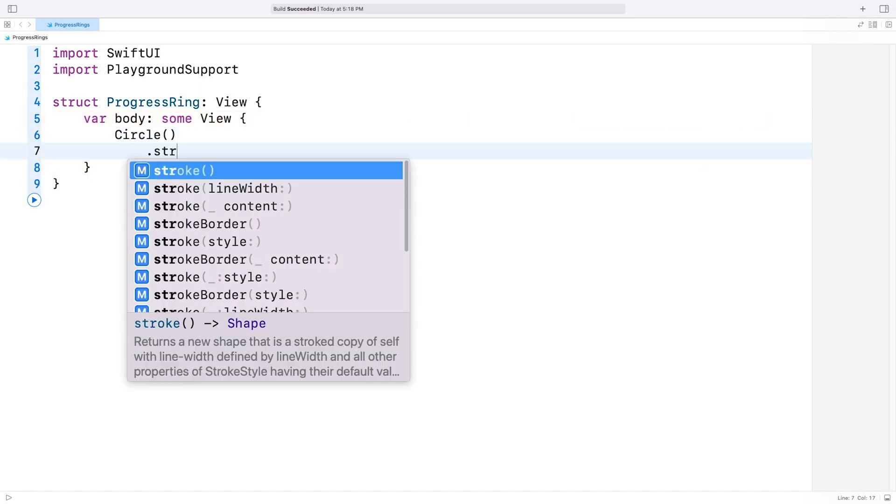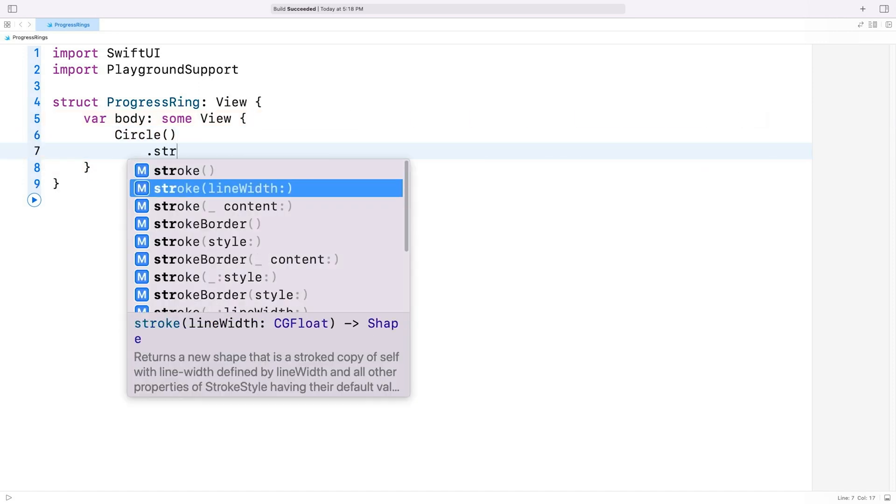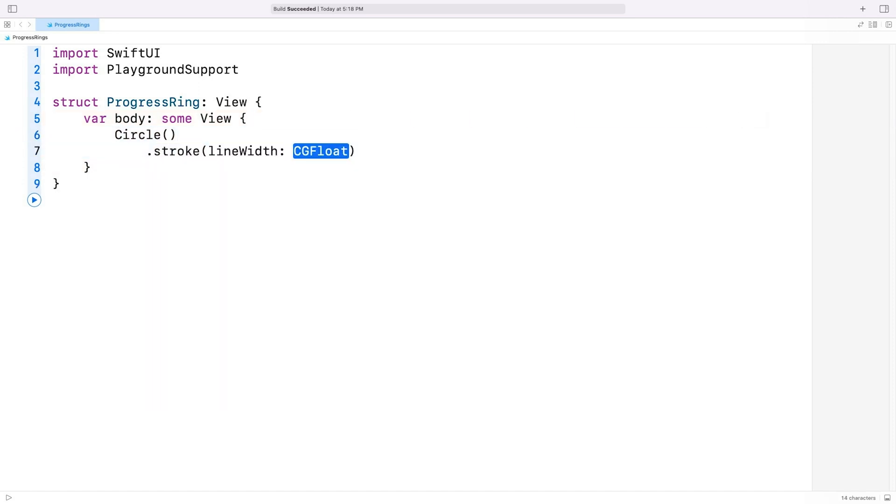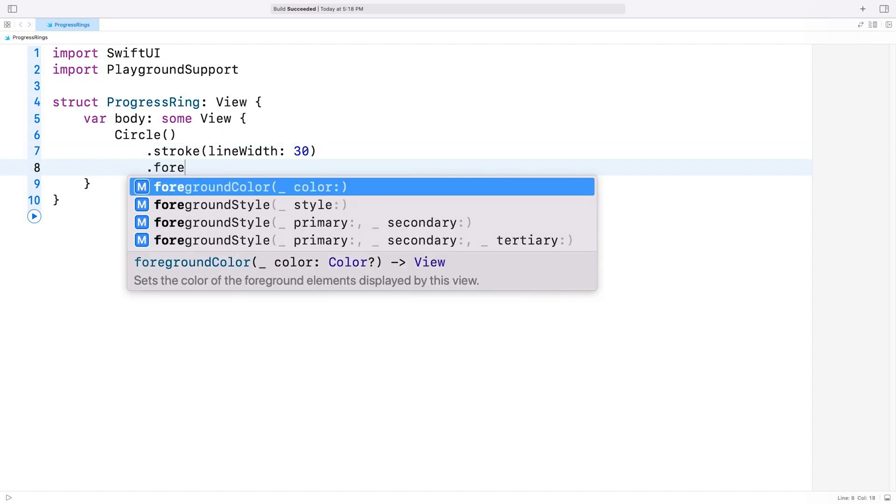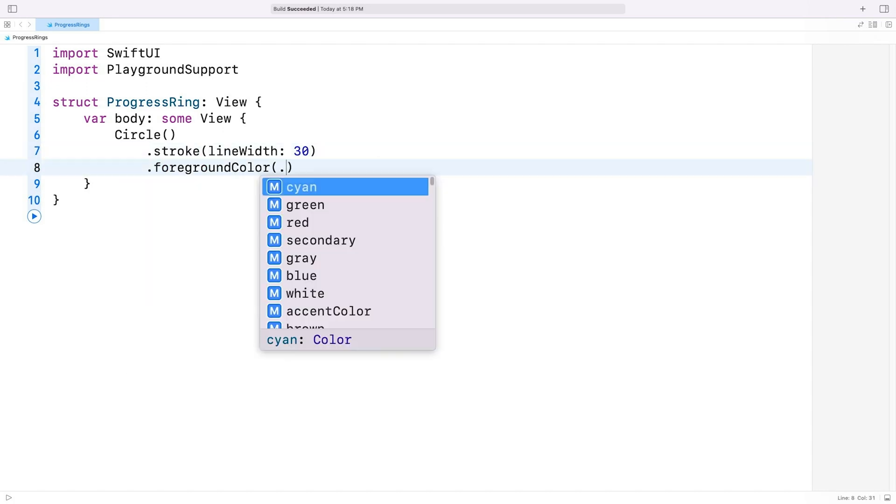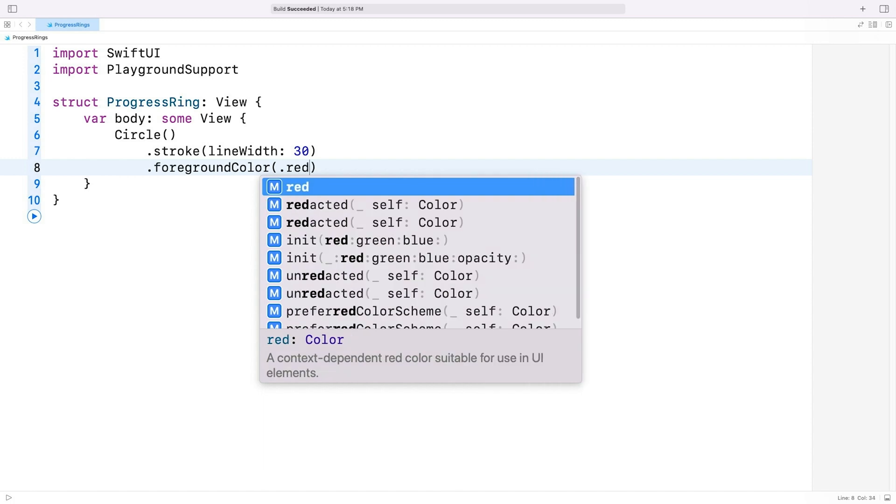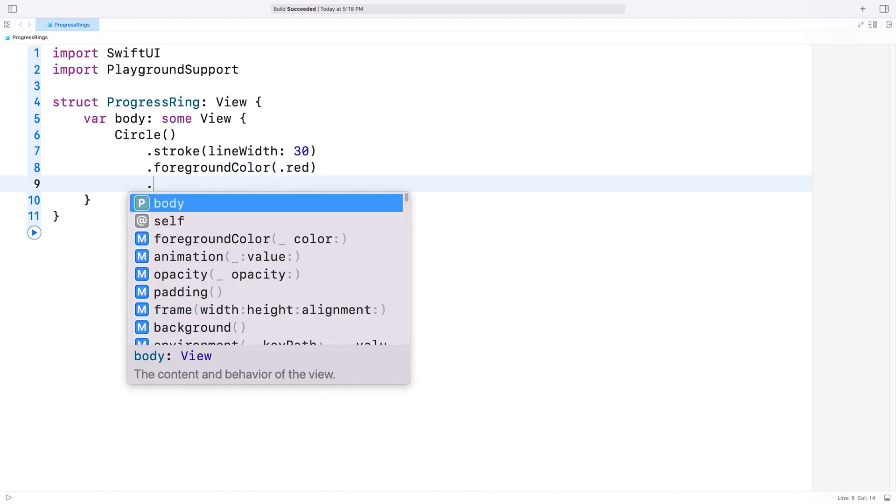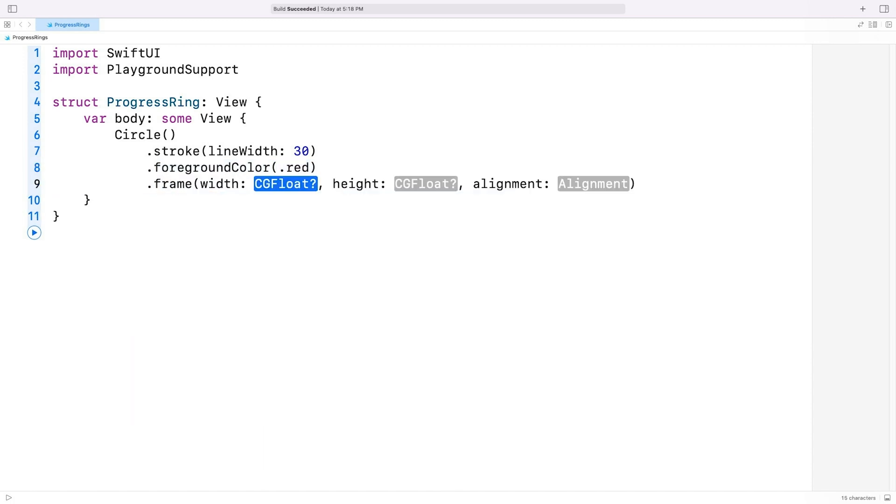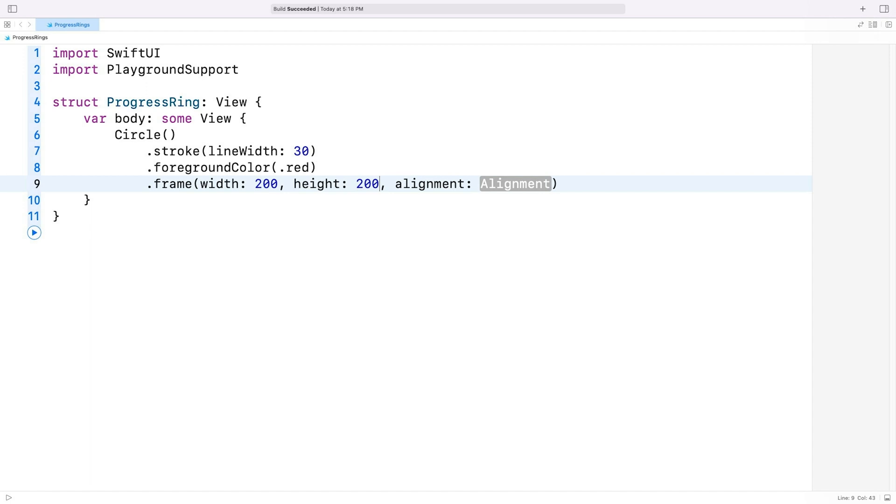I'll use the stroke modifier, and I'll set the line width to, say, 30. Let's set the foreground color to red, so we can see it easily. And I'll set a frame to constrain the size of this circle. 200 by 200 seems like a good size.